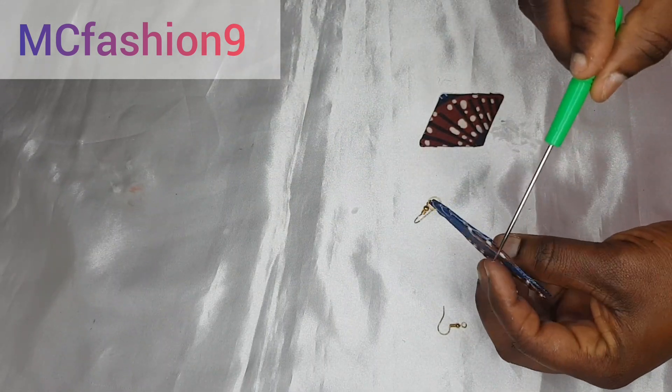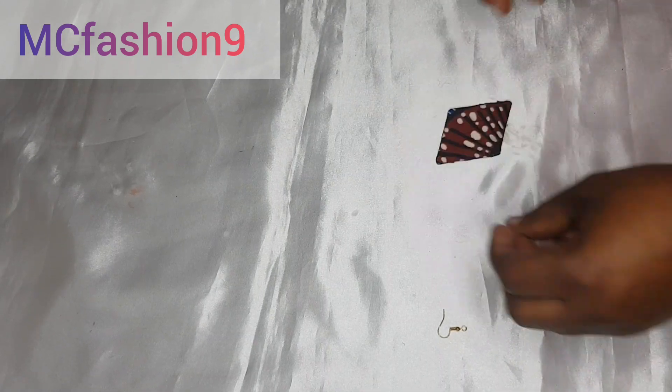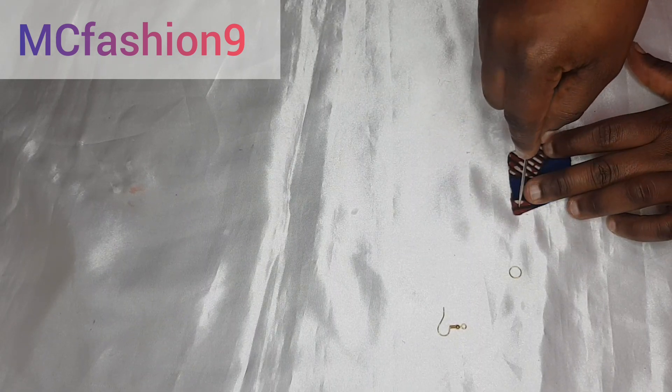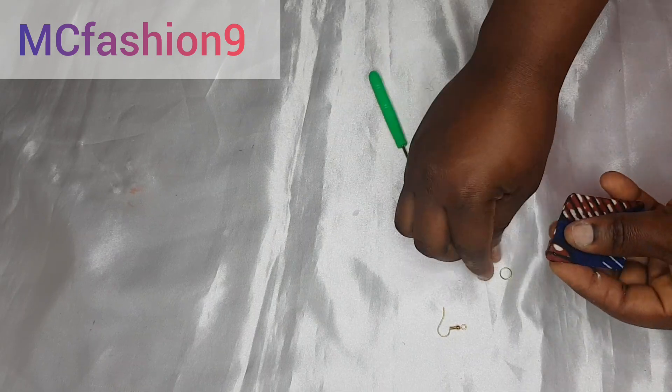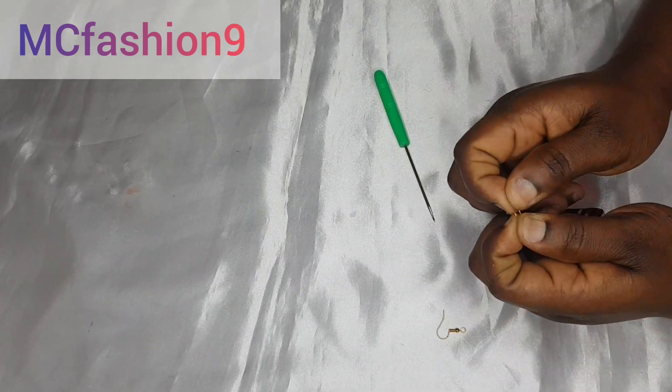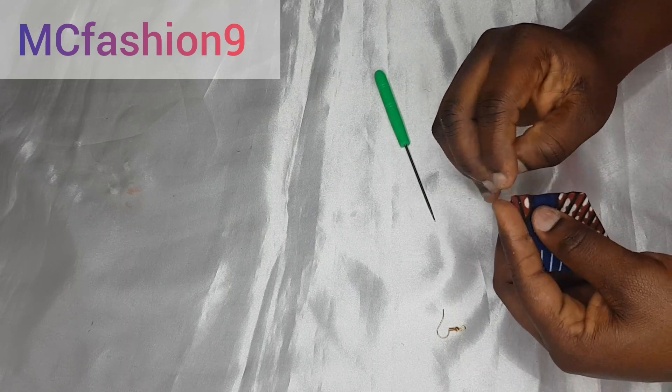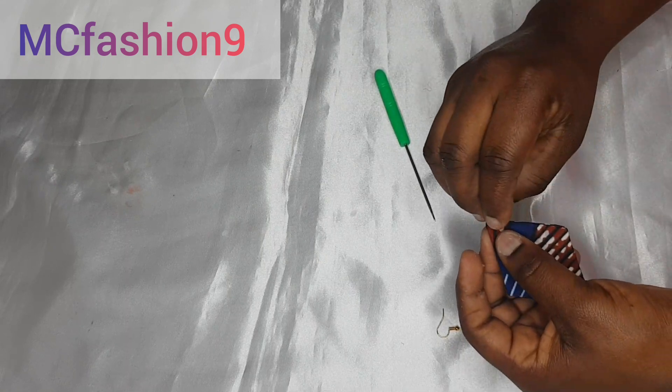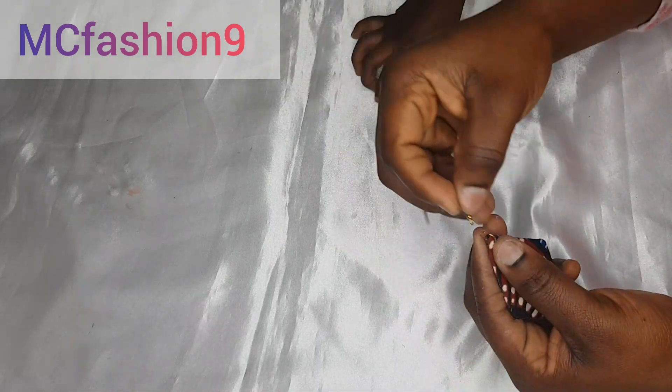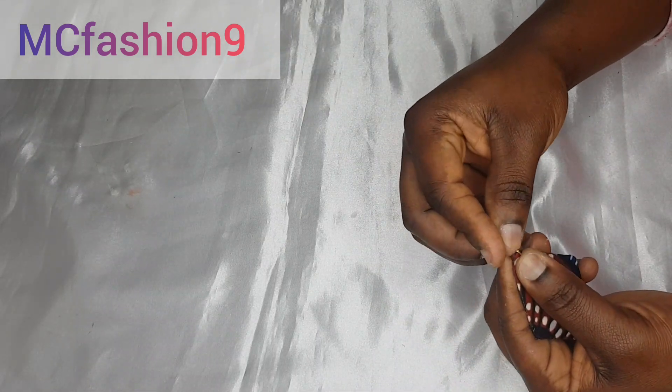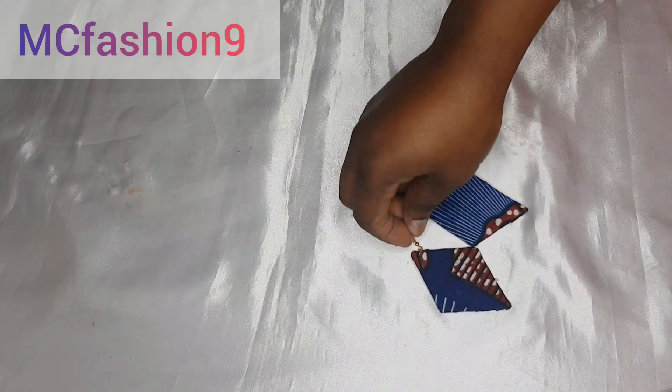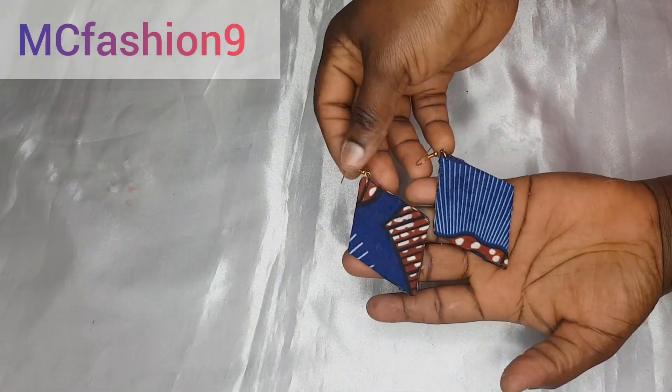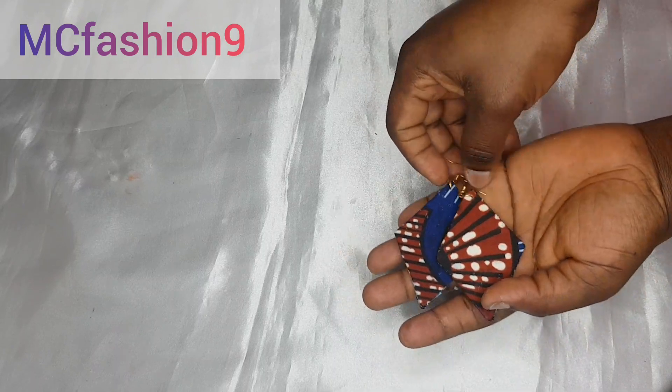Don't worry about those Mod Podge. When it dries, you won't even see it. Do the same thing to this other one. And once that is done, we are all sorted.